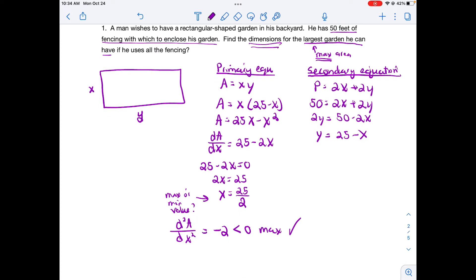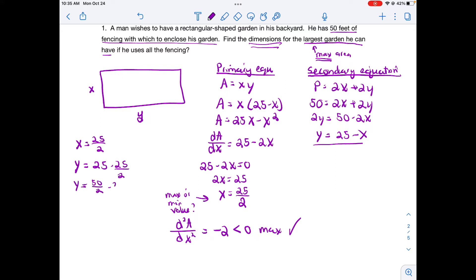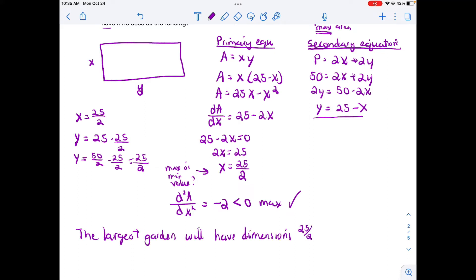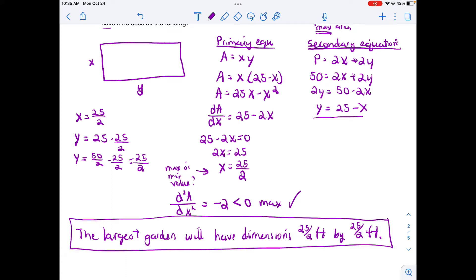I need to make sure I answer the question — find the dimensions. I've found x equals 25 halves feet, so now I need y. Using y equals 25 minus x, I find y is also 25 halves. Written as a sentence: the largest garden will have dimensions of 25 halves feet by 25 halves feet. That completes the first optimization problem.